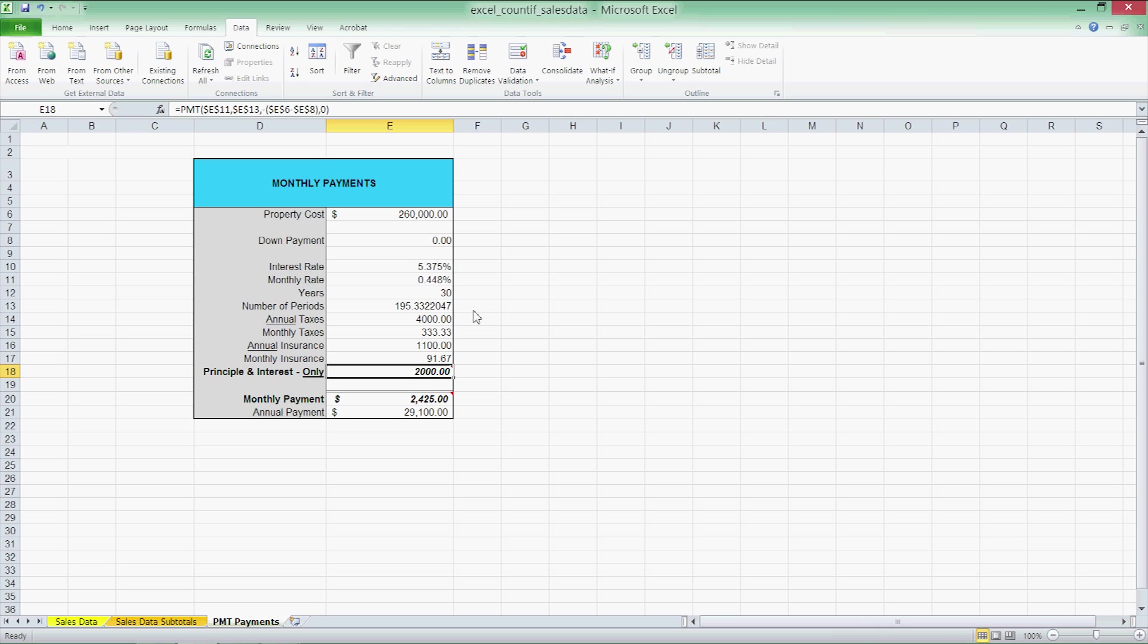Alright, let's consider our second and last scenario. Suppose we can afford to make a payment of $3,000 per month. How expensive of a house can we afford? Select the Goal Seek tool again and fill in the following.